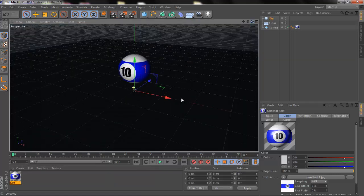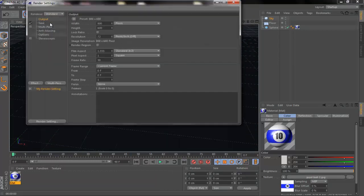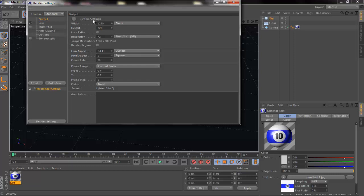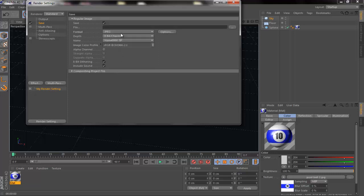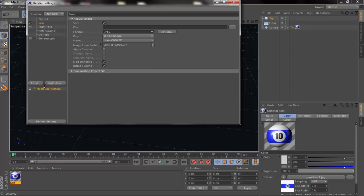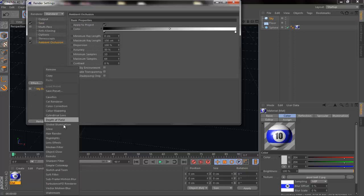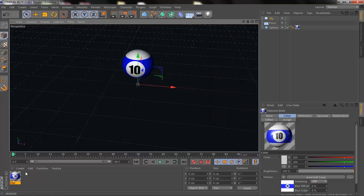There's no reflection or anything to reflect, so go to your render settings. Type 1280 for width and 720 for height. Save it wherever you want — if you want a photo save it as JPEG or PNG, if you want a movie save it as AVI. Then go to effects and add Ambient Occlusion and Global Illumination.